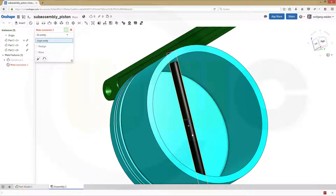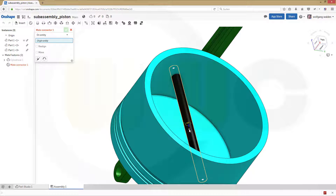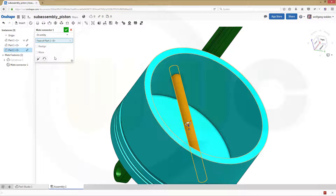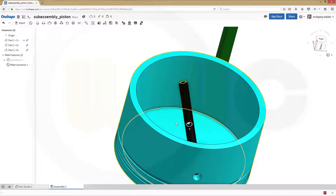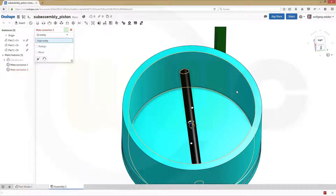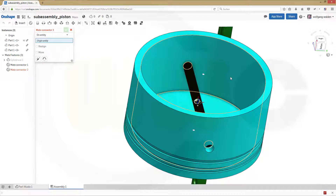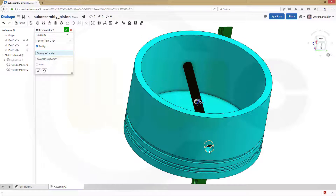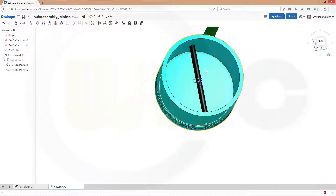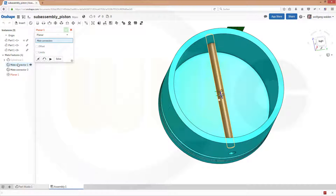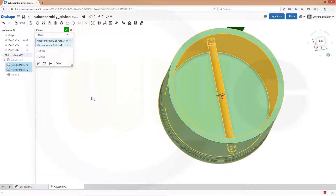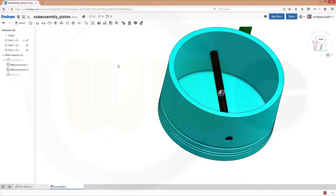Go to mate connector — I will go for this one in the center of this part. Confirm. And I need another one with this part — check the center, make a realign, and realign with this cylinder. Confirm. I could align these two mate connectors with a planar mate.